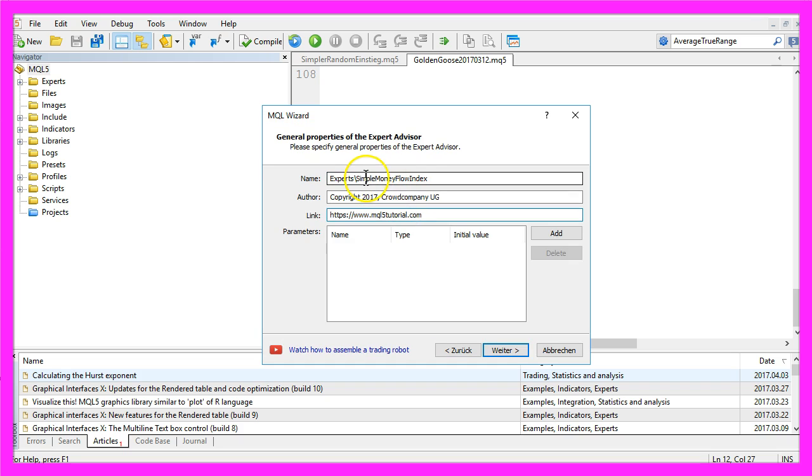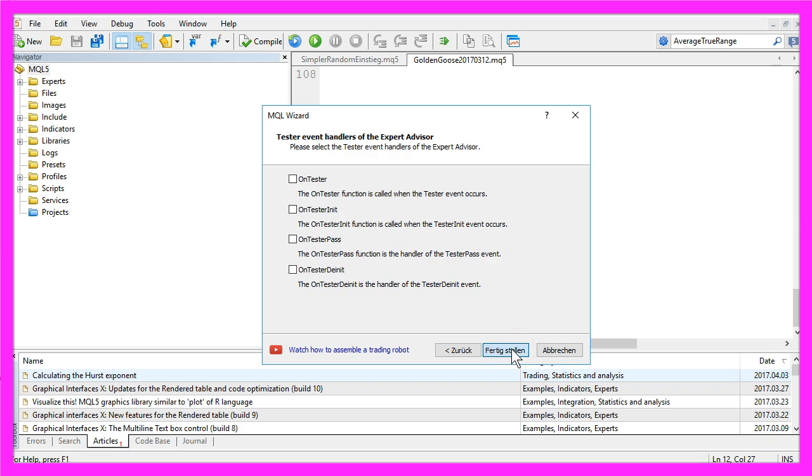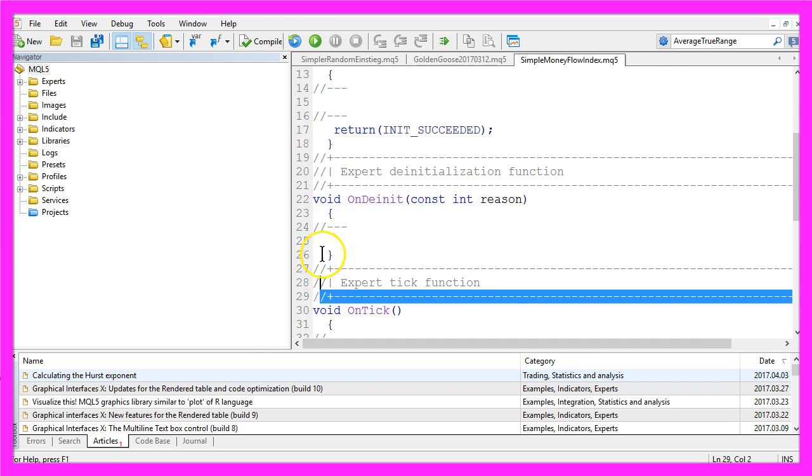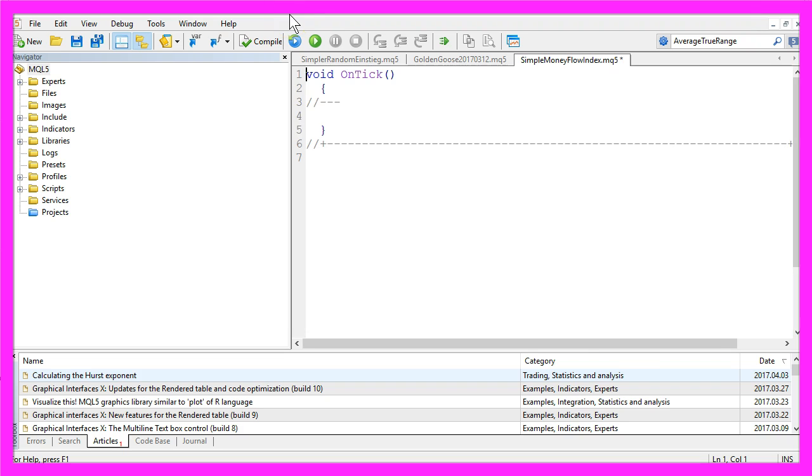I will call it Simple Money Flow Index, now Continue, Continue, Finish, and remove everything above the OnTick function.